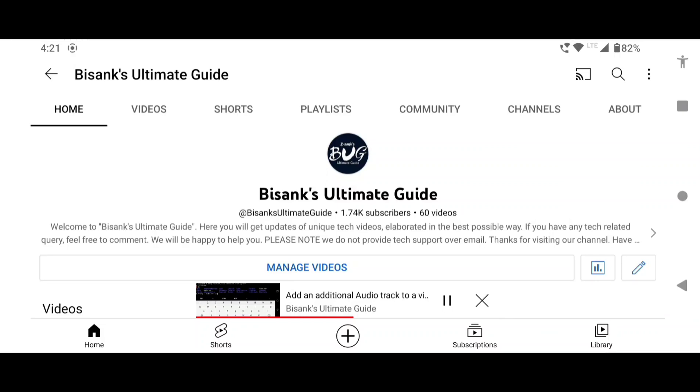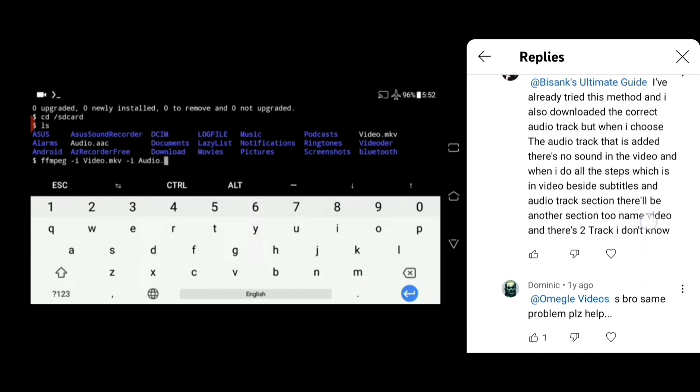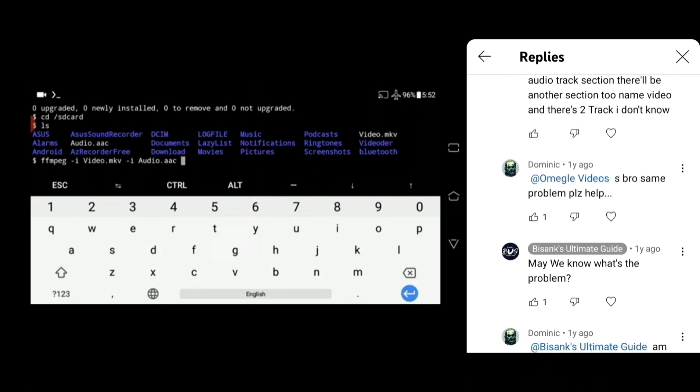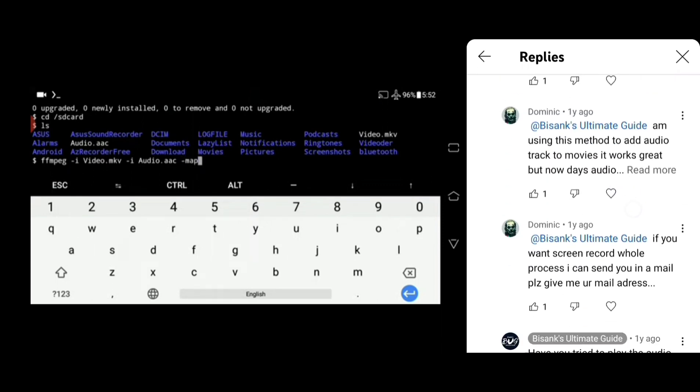After following the method shown in this video, some of our viewers were not able to hear the sound of the newly added audio track. They said there were two video tracks in their video and that's why this method did not work.